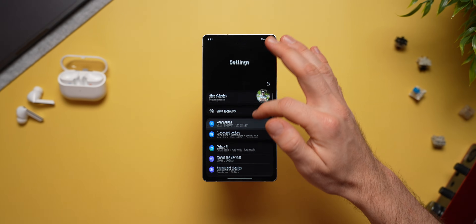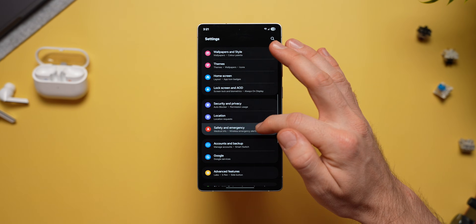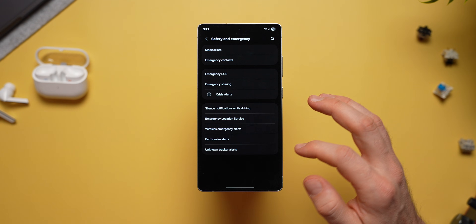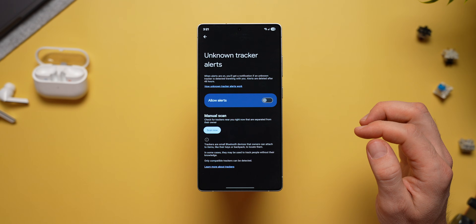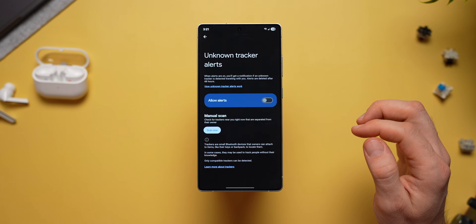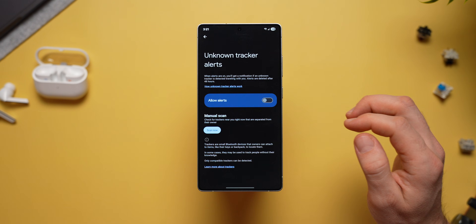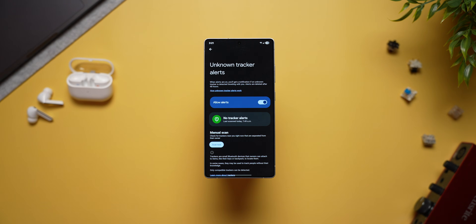Next, in your phone settings, if you swipe down to safety and emergency at the bottom, you'll see an option for unknown tracker alerts. When you enable this, your phone will now be able to scan for nearby trackers that might have been planted on you. So if anybody put an AirTag in your backpack or in your car, your phone will be able to identify them and alert you.